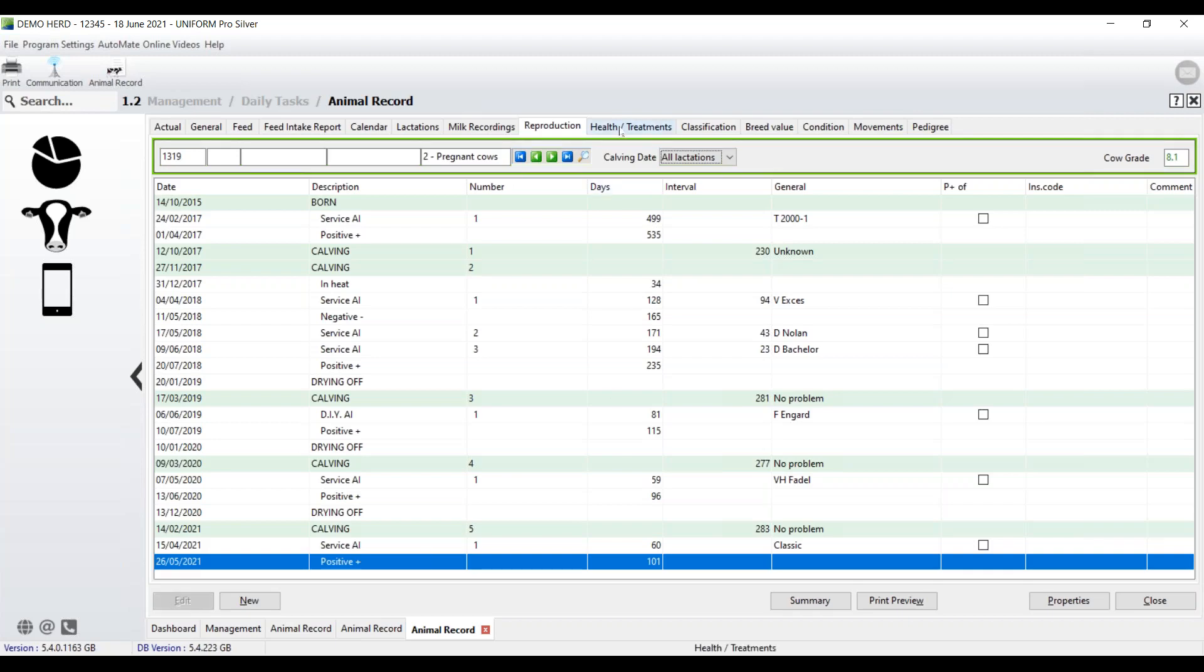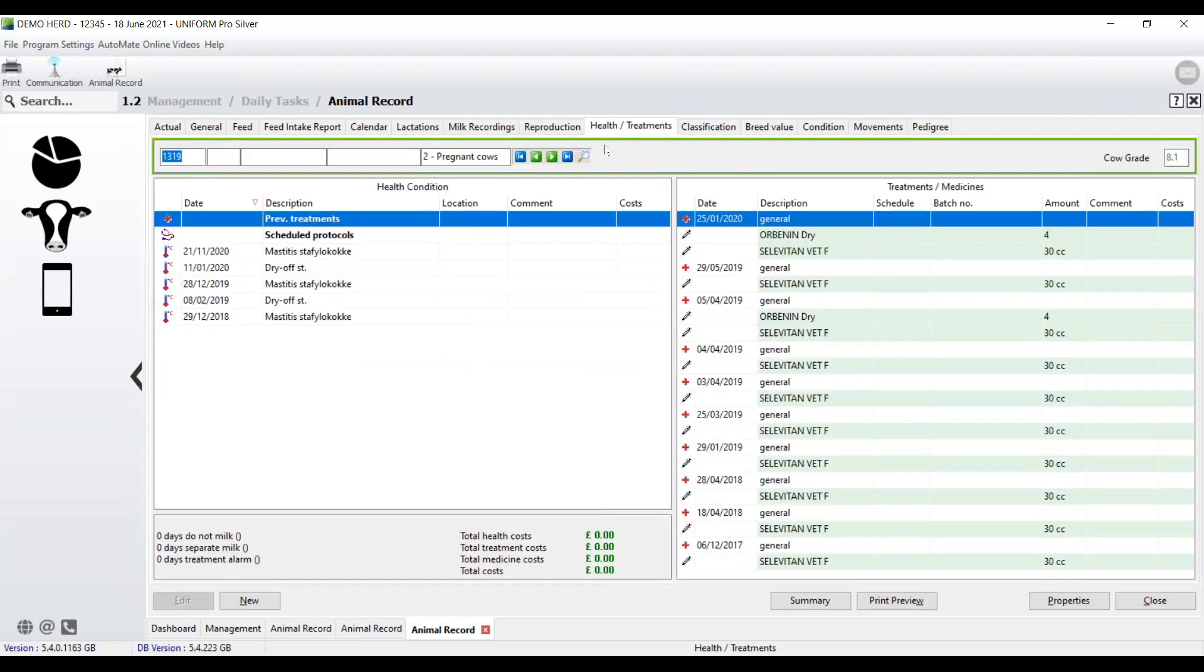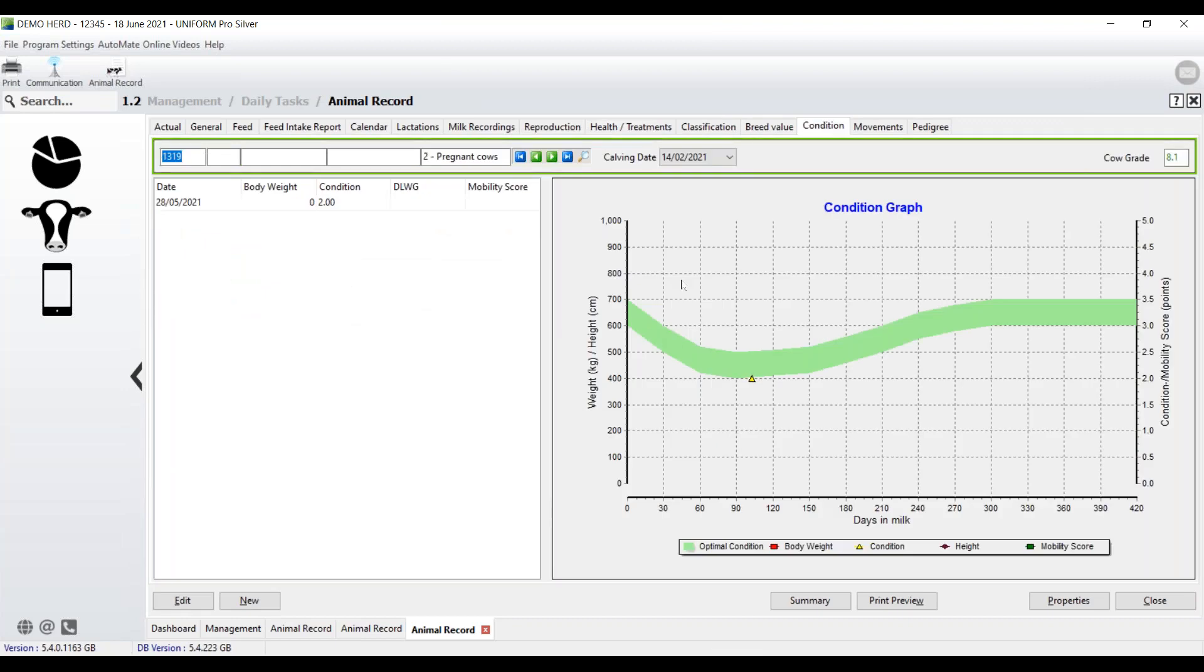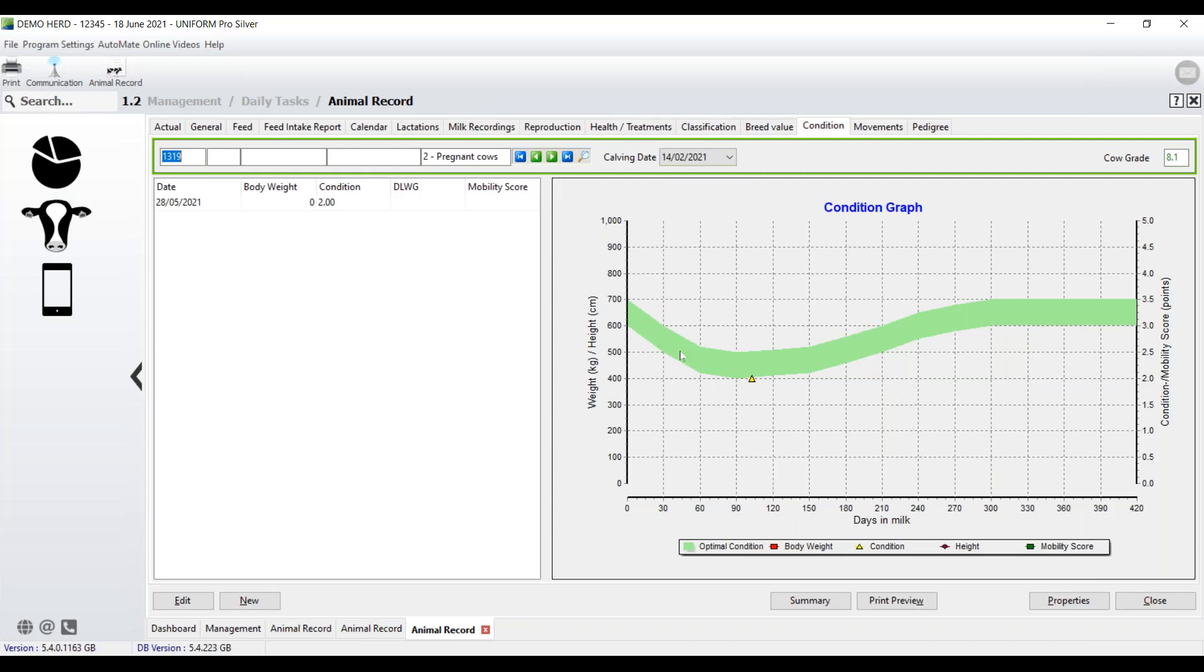Health and treatments. So as the name suggests, what we're recording here are all the individual health events that have occurred. And then the treatments and the medicines that we've used for this cow. This farm isn't actually recording things like body weight or it's doing a little bit of condition score, mobility scoring. But again, this is something that if we enter into the program, we can then report on it.